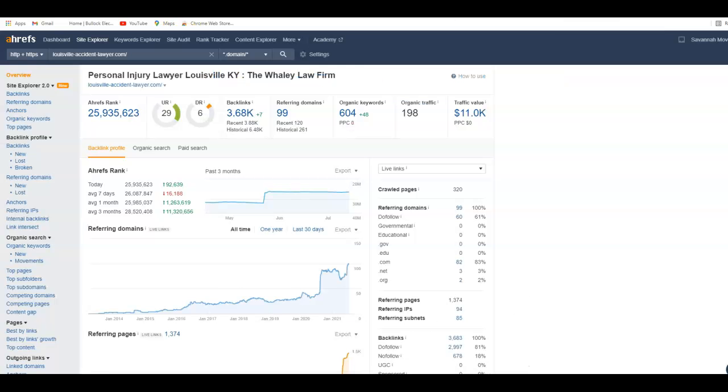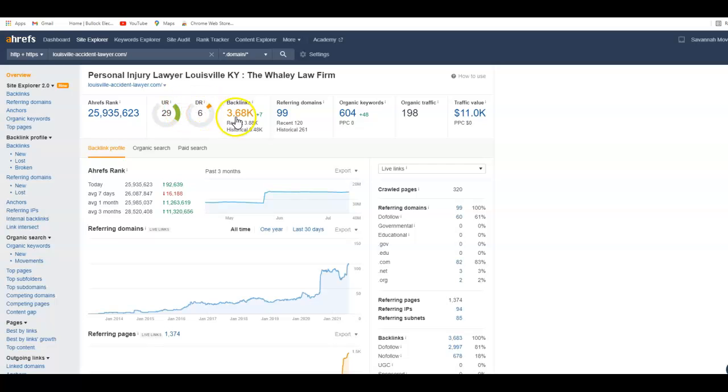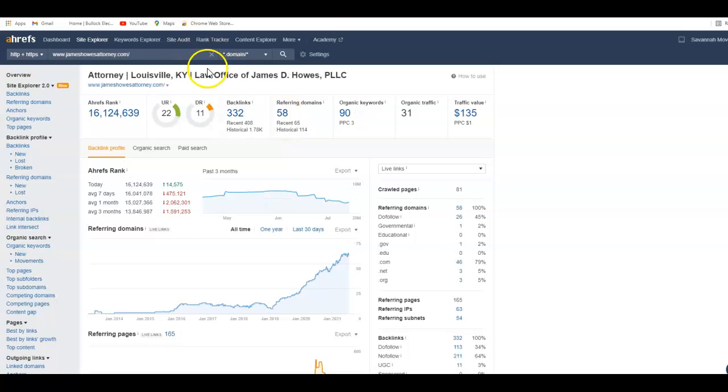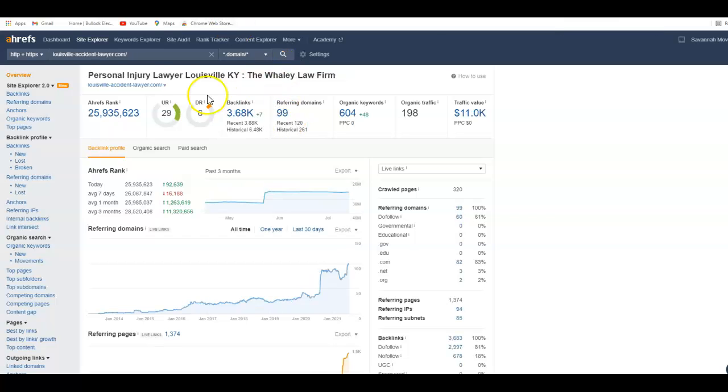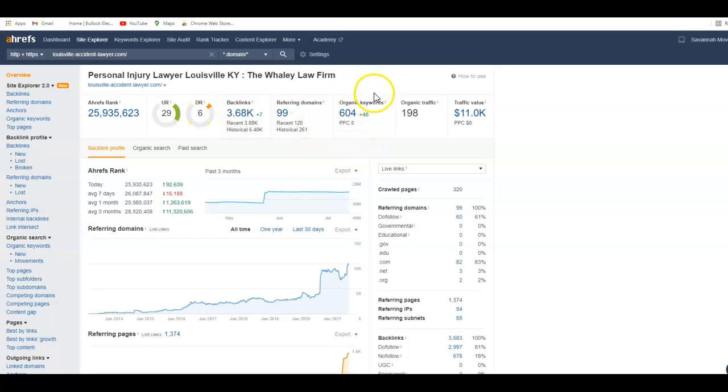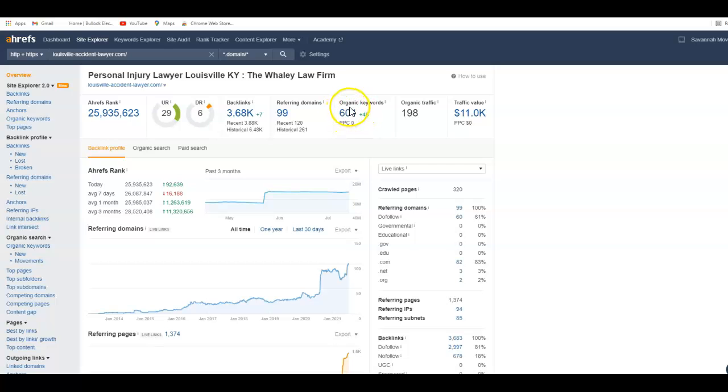When I go to Whaley Firm and look at their statistics, they're pretty close. They have a UR of 29, a domain rating of 6, and they have over 3,600 backlinks on 99 websites. Whereas you were 332 on 58 backlink websites, they're 99 websites, you're 58. You were 300 and they're over 3,000.